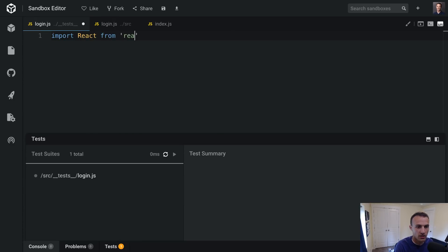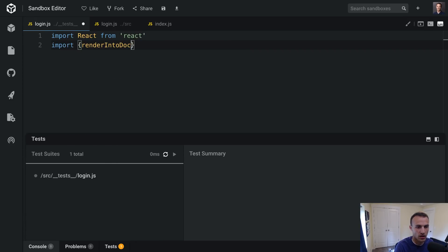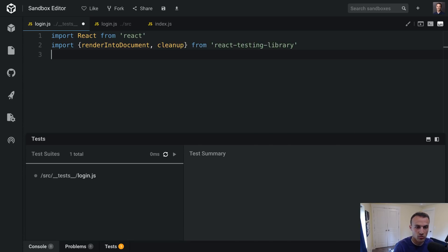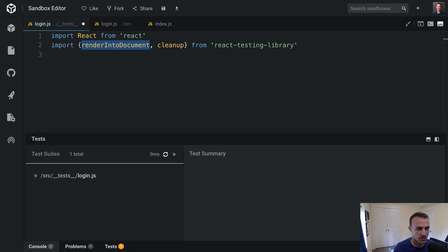We're going to need React from react, and we're going to need render into document and cleanup from React Testing Library. The reason we're doing that is so that we can use real browser events. If you don't render a React component into the document, then you can't use real browser events — you have to use simulate instead. And I just don't really like simulate, mostly because Dan Abramov once told me that it's not good.